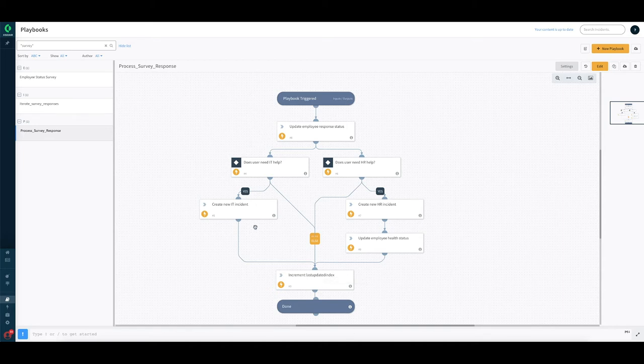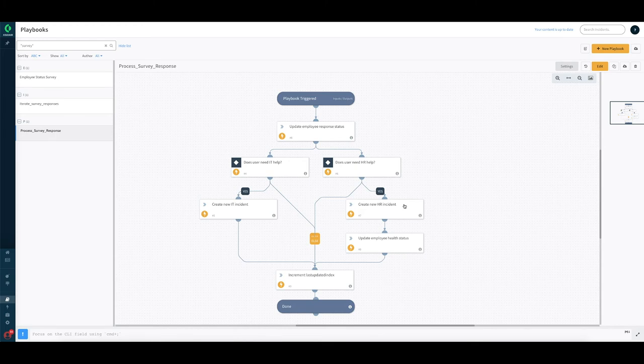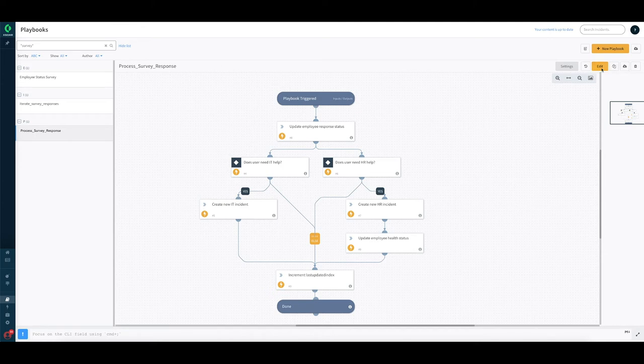All of this is being done without writing any custom code. We're just using workflows to go through each of the responses in the survey. Let's see it in action.